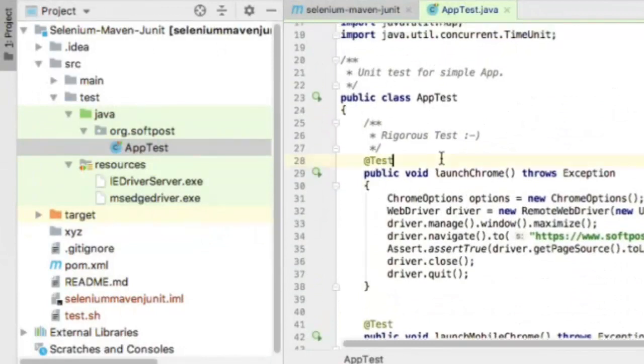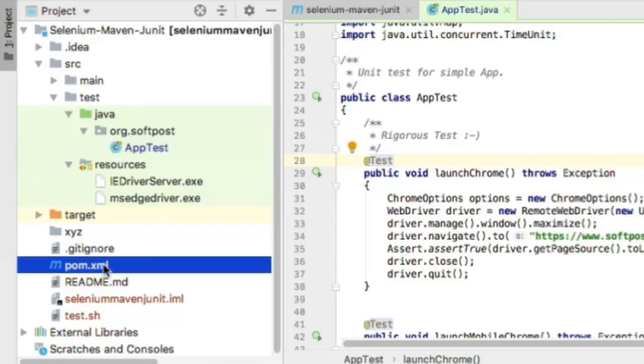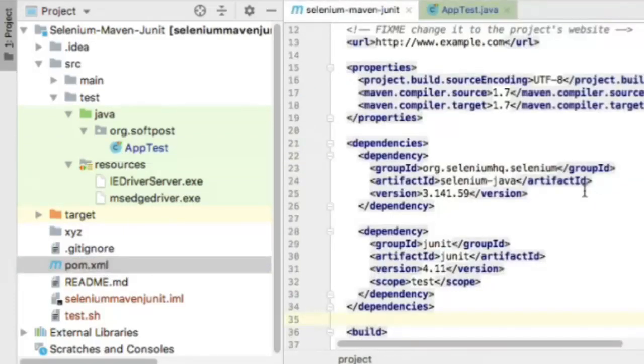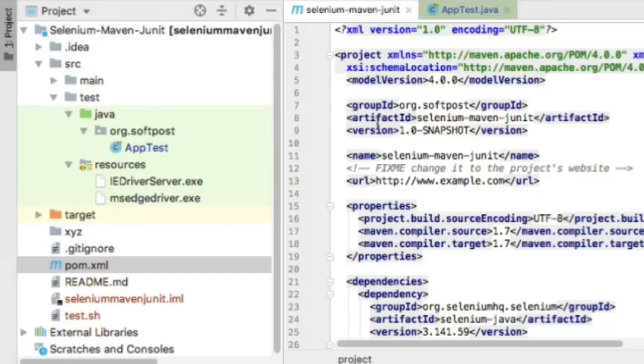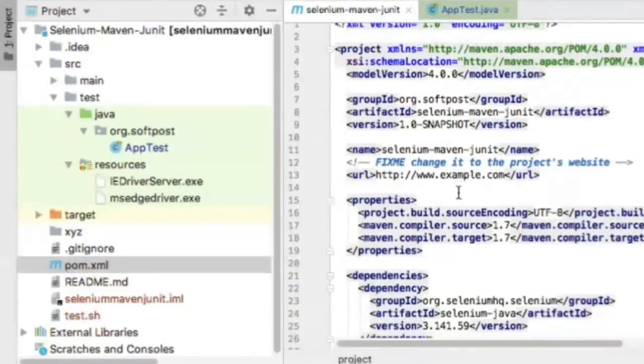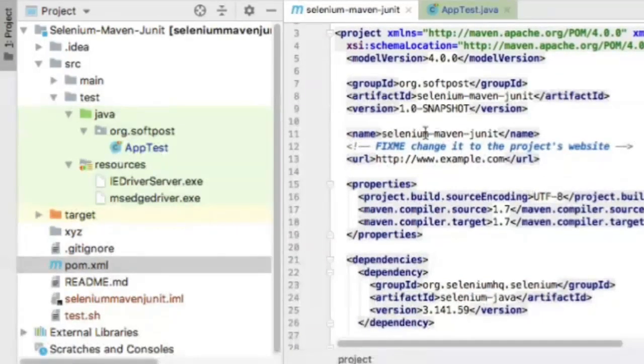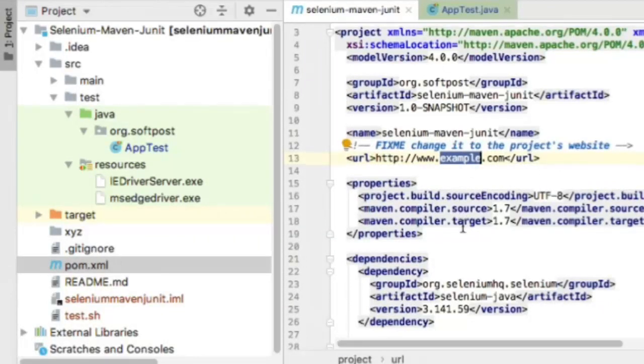Let me show you pom.xml. Pom.xml is a very important file in Maven projects. You can see the model version of the pom file, group ID, artifact ID, and version. Group ID is the organization-level ID, and artifact ID is the ID for this particular project. Any organization can have multiple artifacts or projects. You can give the project name and URL here—right now it's just example.com.